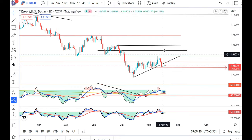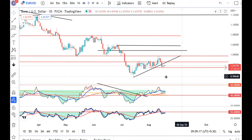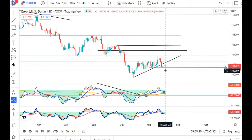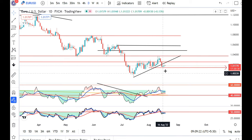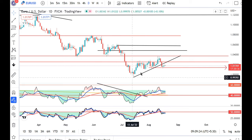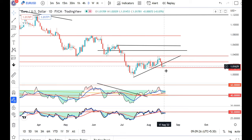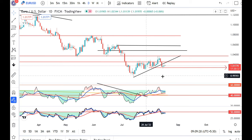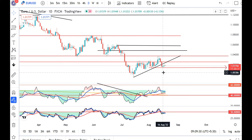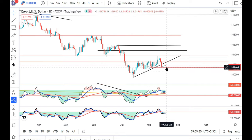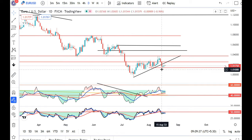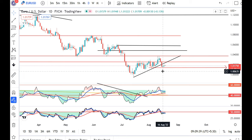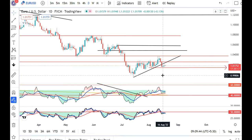EUR/USD also reflects the theme of inflation versus rate hikes. There has been a trend and support break, meaning there is softness. But in the last two days the price has not been damaged further. For the currency pair to move down towards parity, it needs to trade and close at the lower side.